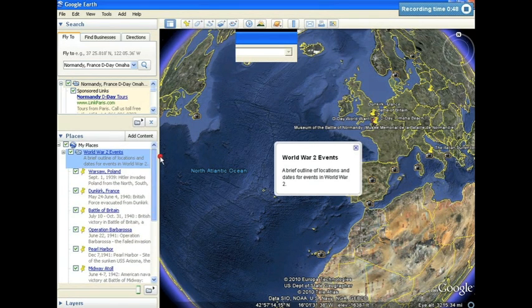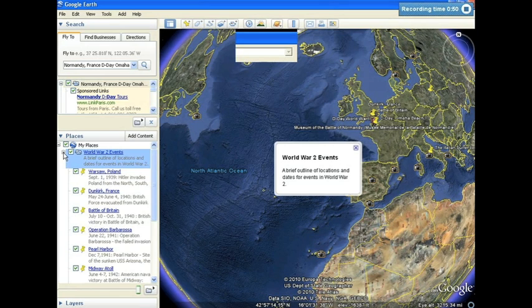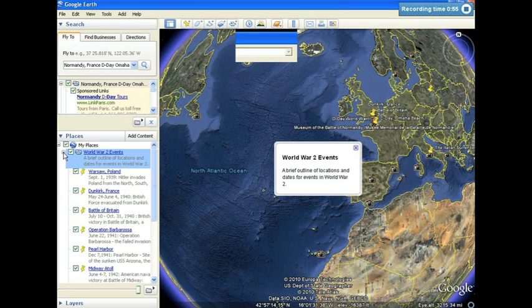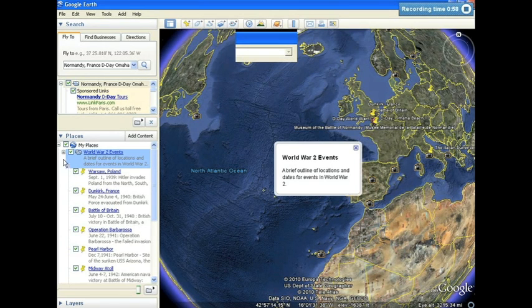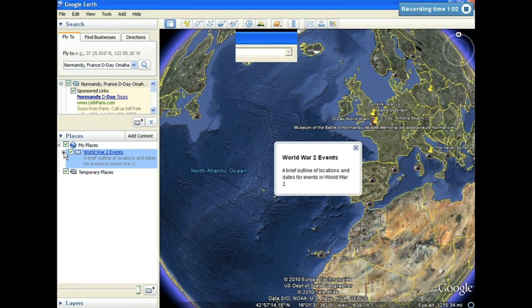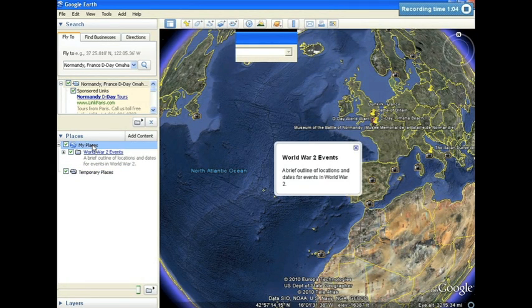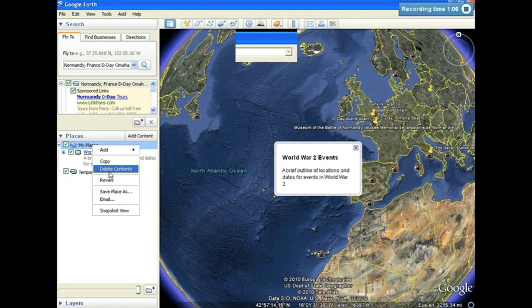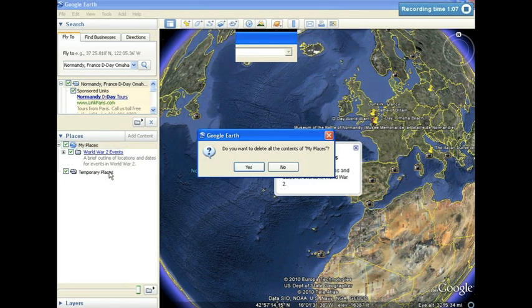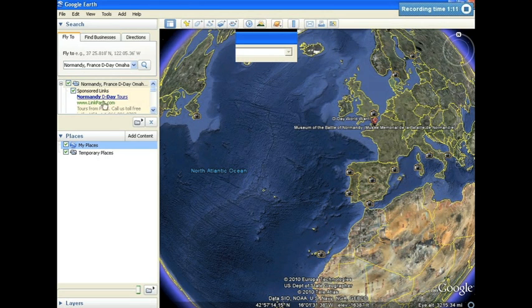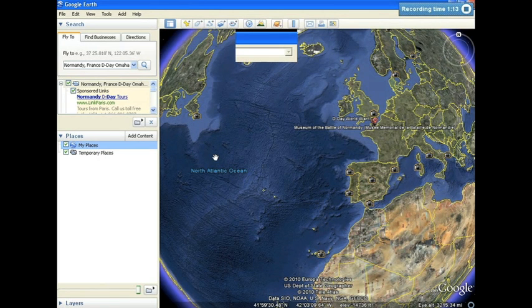From here, you can take the file that Google Earth has saved, save it to a flash drive, or send it in an email to somebody else who can then open up that file on another computer running Google Earth. To demonstrate what that looks like, I'm going to simply delete my World War II events tour out of my Places folder. Now we're going to reopen the file as we would on another computer running Google Earth.